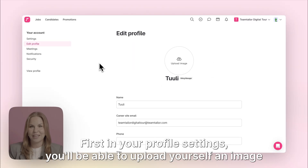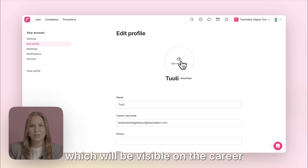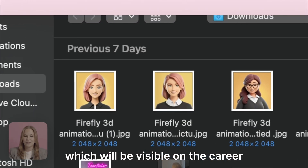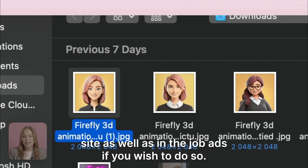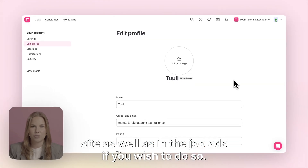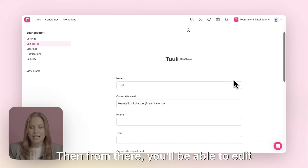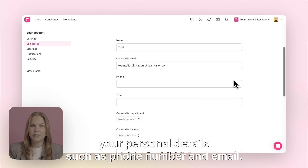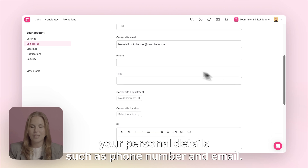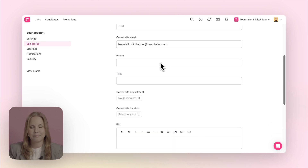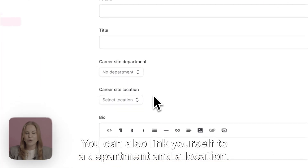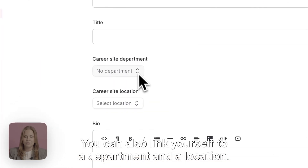First, in your profile settings you'll be able to upload an image which will be visible on the career site as well as in the job ads if you wish to do so. From there you'll be able to edit your personal details such as phone number and email. You can also link yourself to a department and a location.